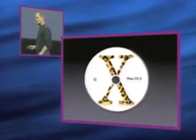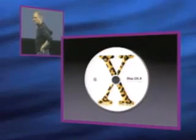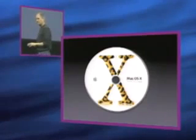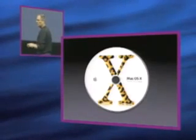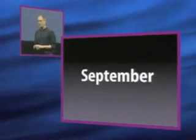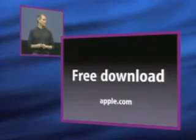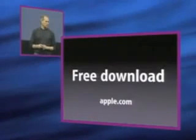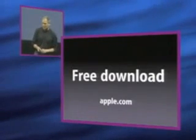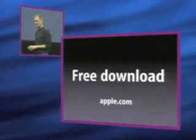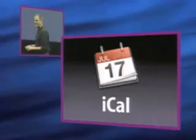iCal runs on Mac OS X Jaguar. We're going to be shipping it this September. It's going to be a free download at Apple.com. So, check it out. And that's iCal.